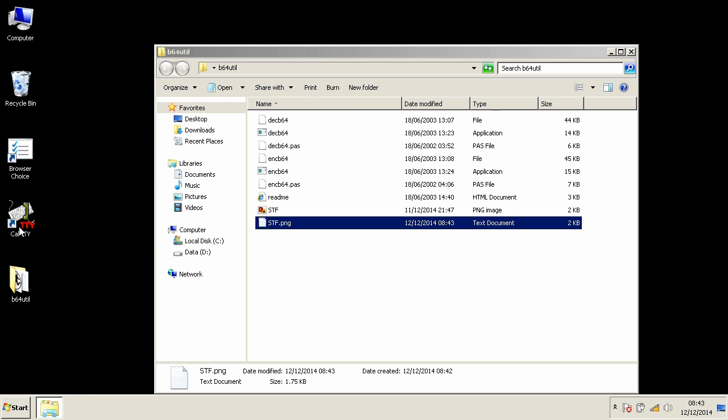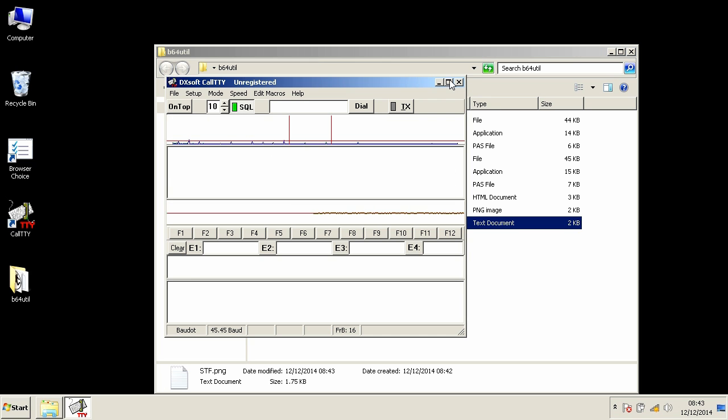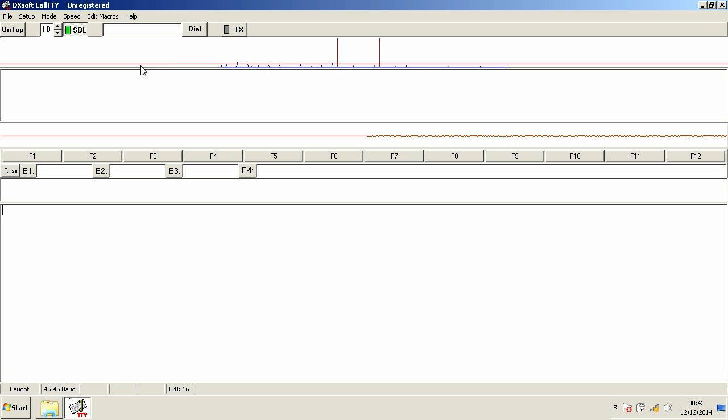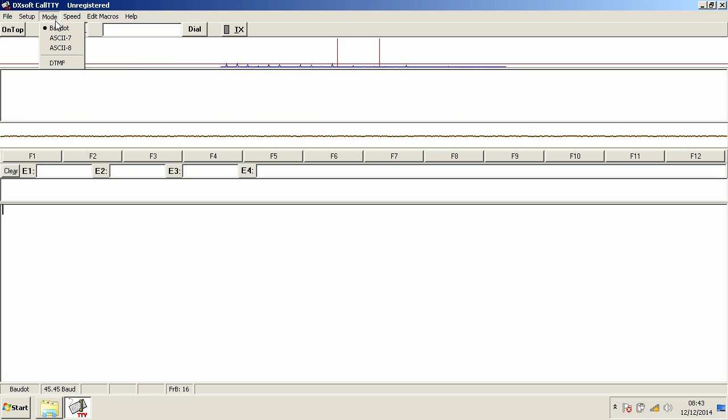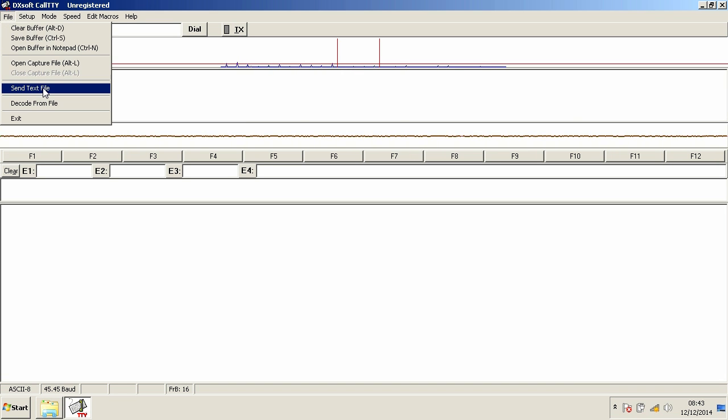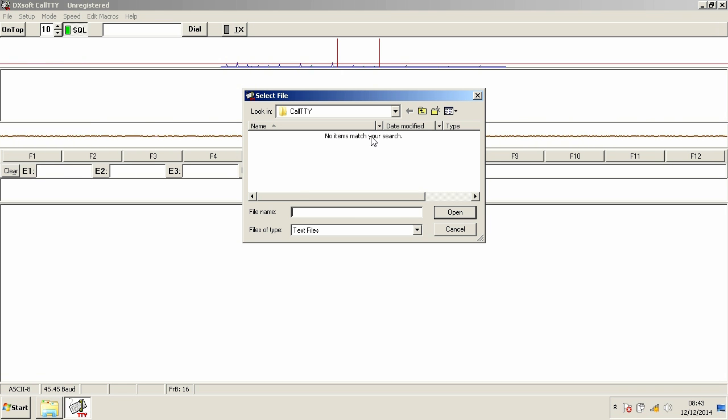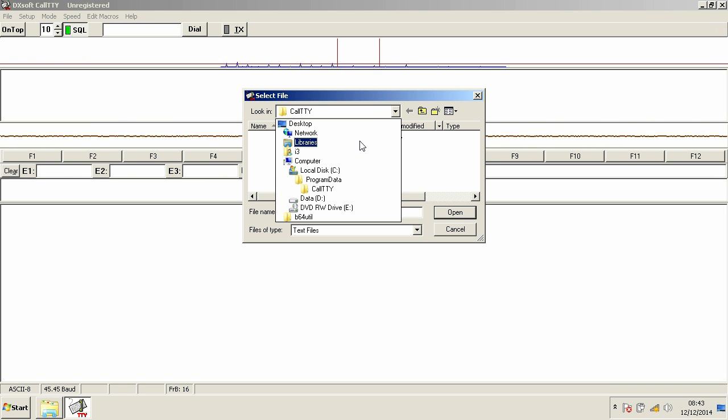Then I fired up a call TTY program and changed the mode to ASC8. I chose send text file and selected the code.